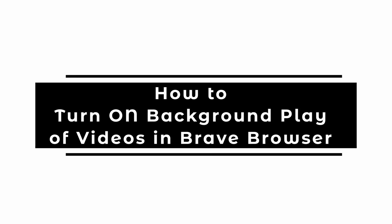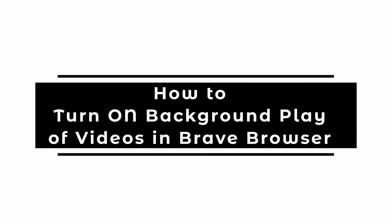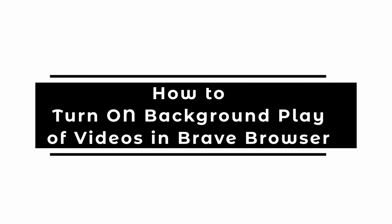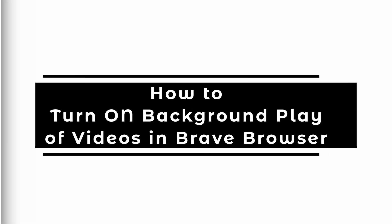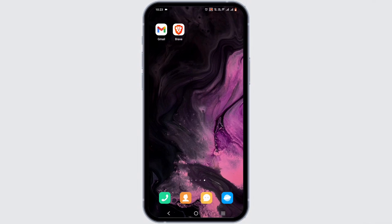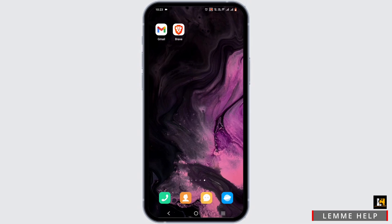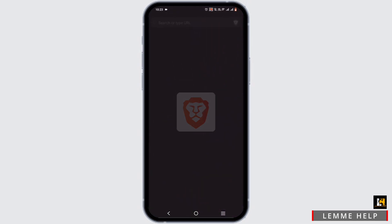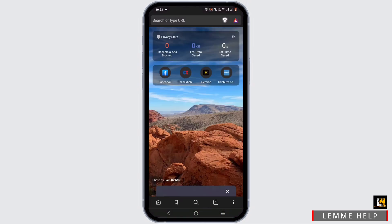How to turn on background play of videos in Brave browser. Welcome or welcome back to the channel, and let's get started with this easy tutorial. Starting off, you need to launch your Brave browser and make sure that it is up to date.